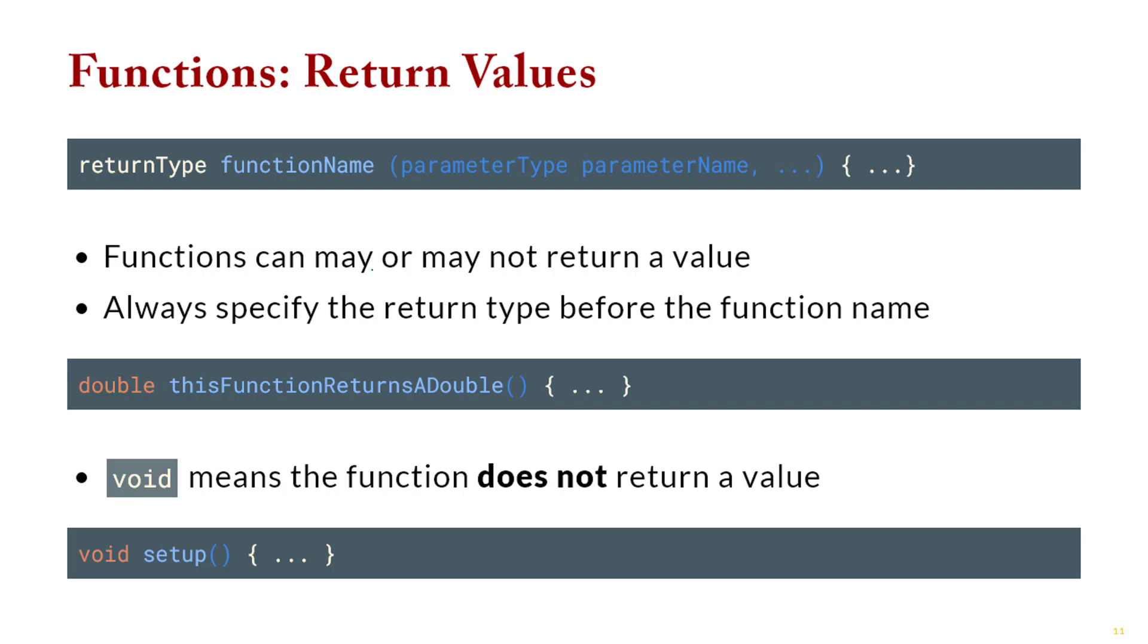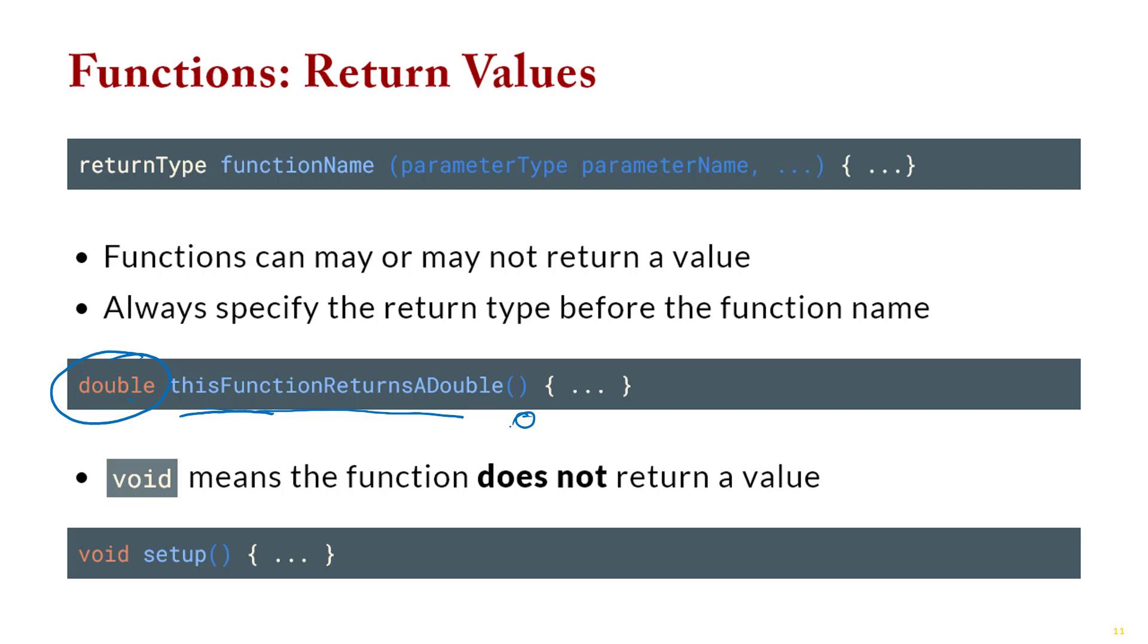So for example, this function returns a double, so there's the name of my function. Now, if I want to, I need to tell the compiler that it's going to return a double, and so I put the word double right before the definition. So I say return type, and then the name of the function, and then whatever parameters I want here. So it could be int, this function returns an int. Or string, this function returns a string, or whatever it is you want.